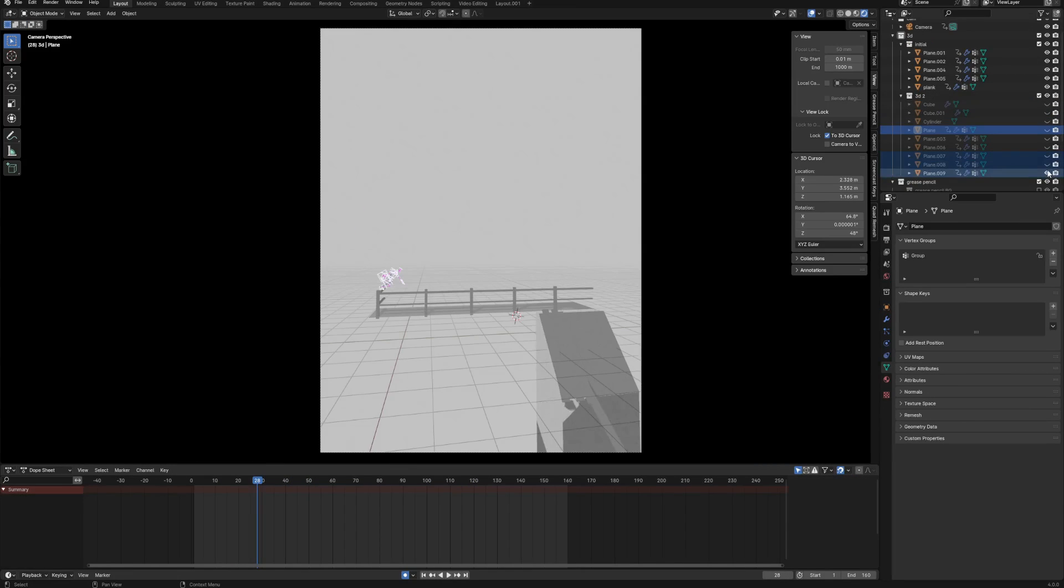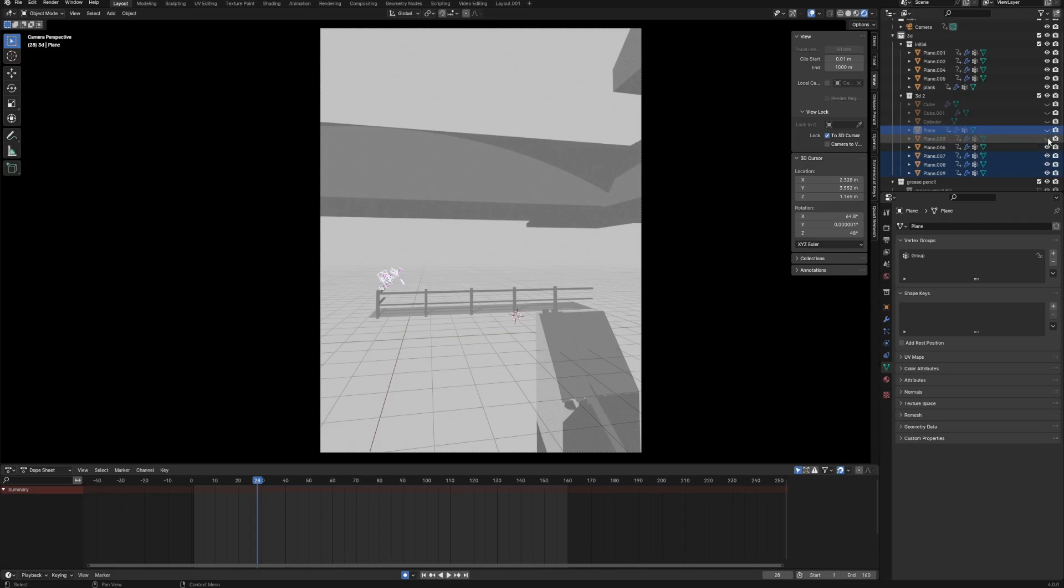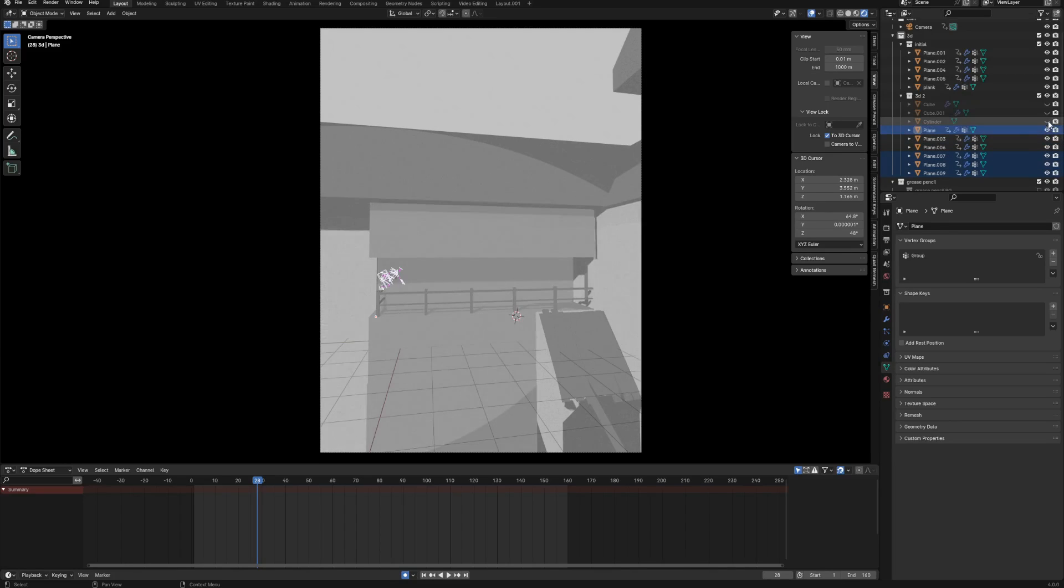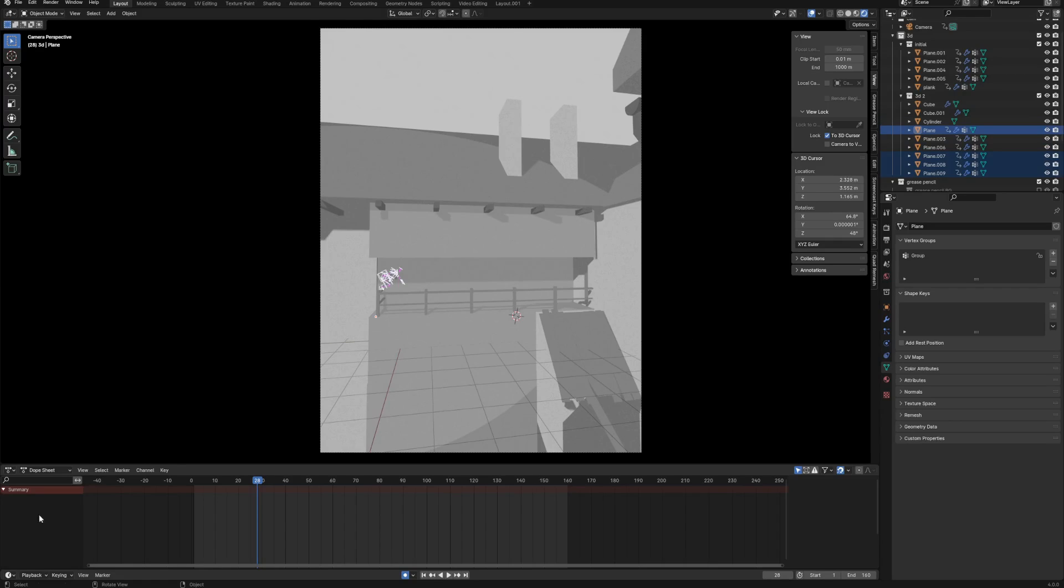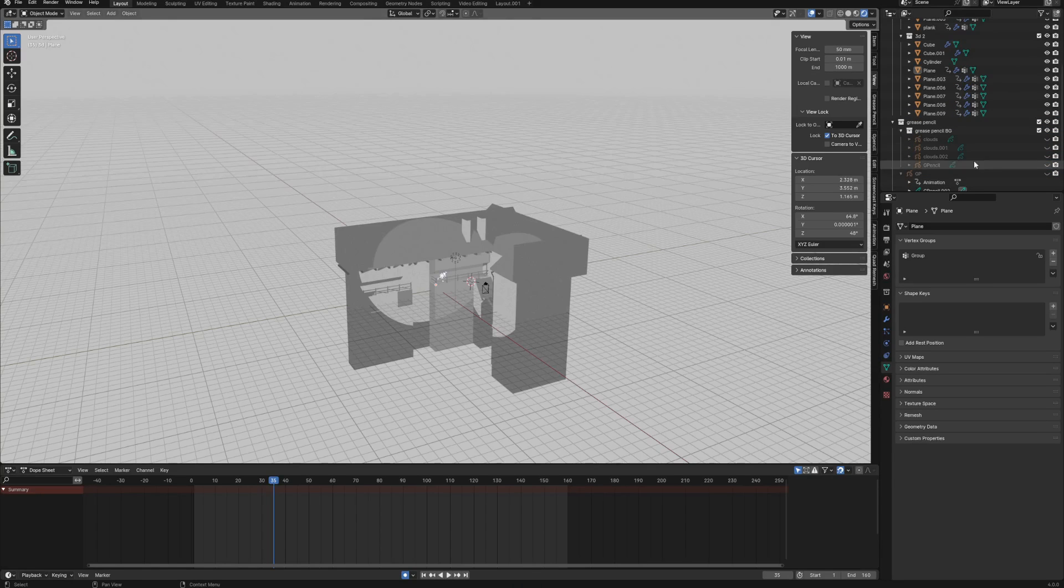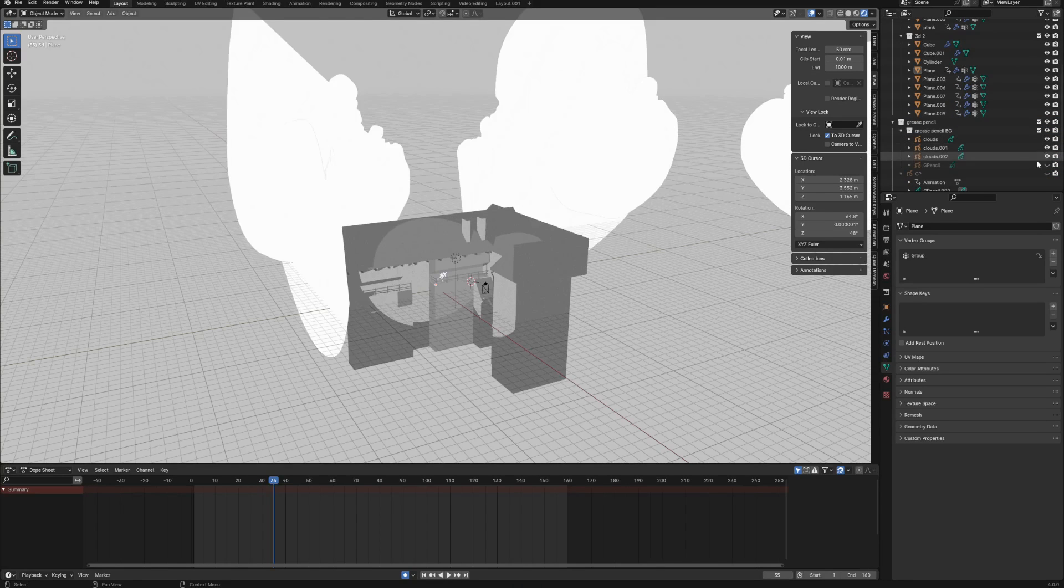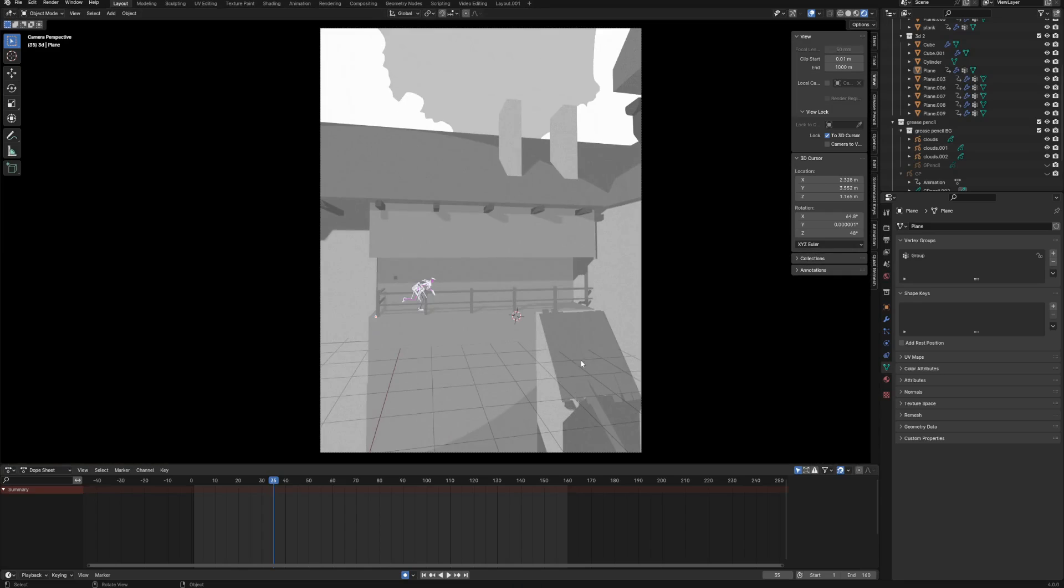Now I needed to think about the composition of the shots, so I added some pretty simple 3D meshes to fill the space with something interesting. Finally, I added some grease pencil clouds and came back to fixing the camera angles.